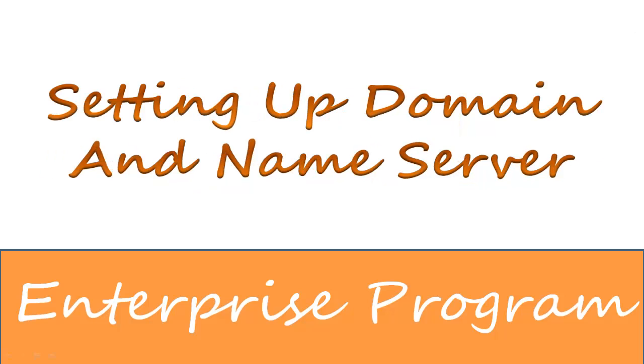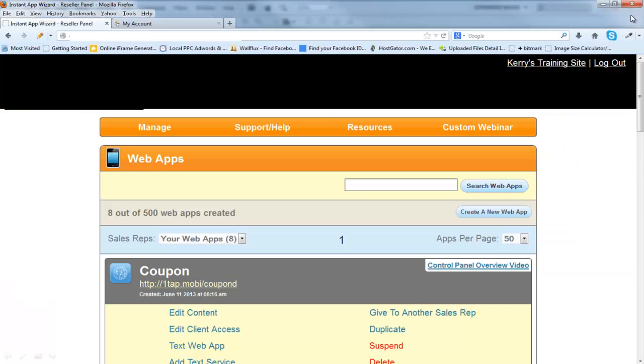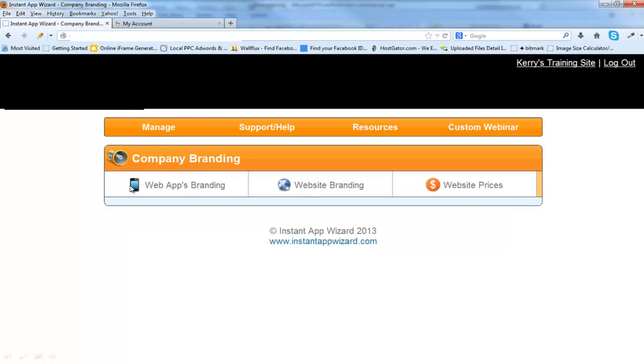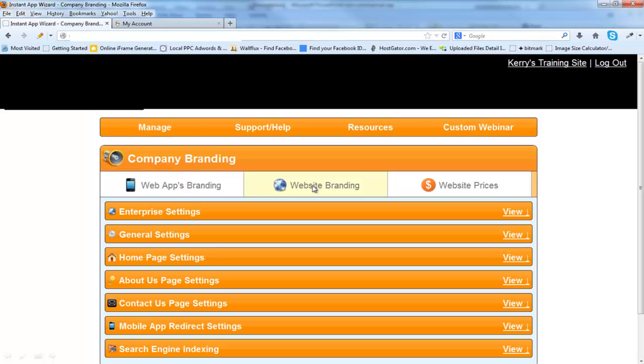First off, we're going to show you how to set up your domain names and your name servers. Once you have purchased the Enterprise Program and have that set up, you're going to go into Manage, into Website, go into Website Branding, and Enterprise Settings.